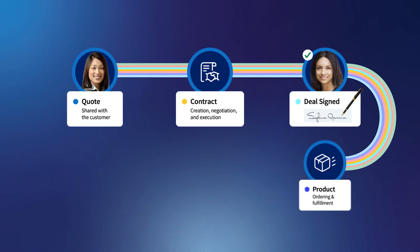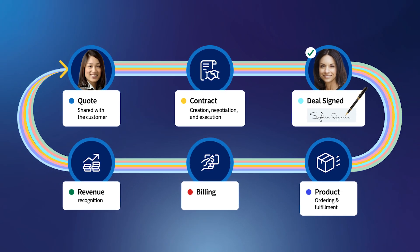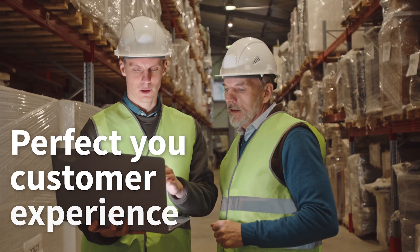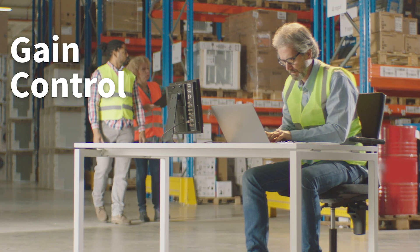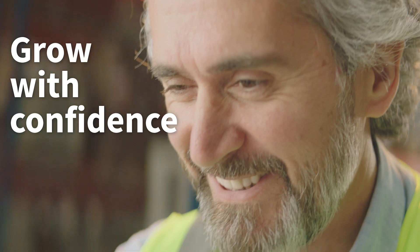Method automates every step in the quote-to-cash process to help you perfect your customer experience, gain control over your operations, and grow with confidence.